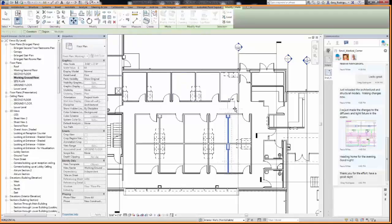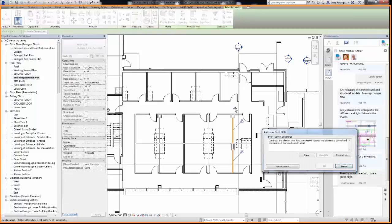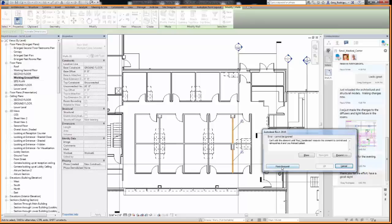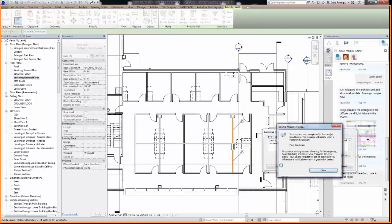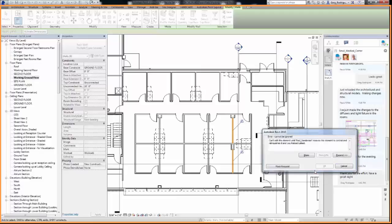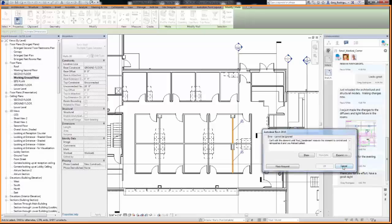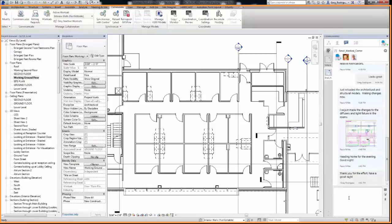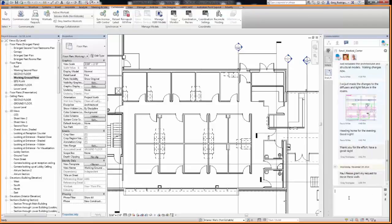As I begin to make the requested modifications, I notice that my colleague Paul is in the same architectural model and currently owns the walls that I wish to move. Paul and I are in the same office, but rather than send him an email or walk down to his cubicle to request access, I'll just send him a request and a quick note by the Communicator tool. Paul, did you get my request?